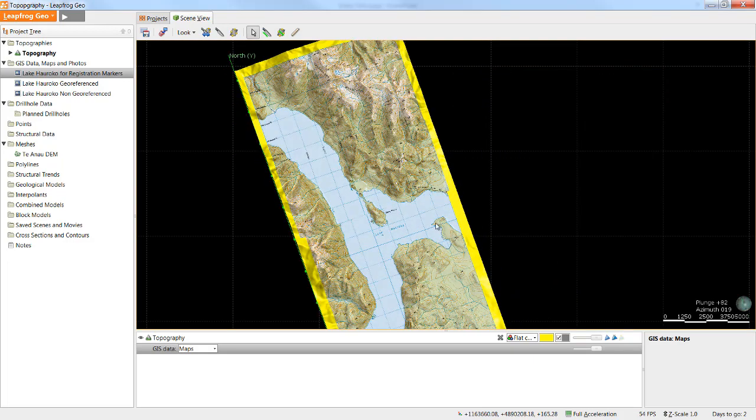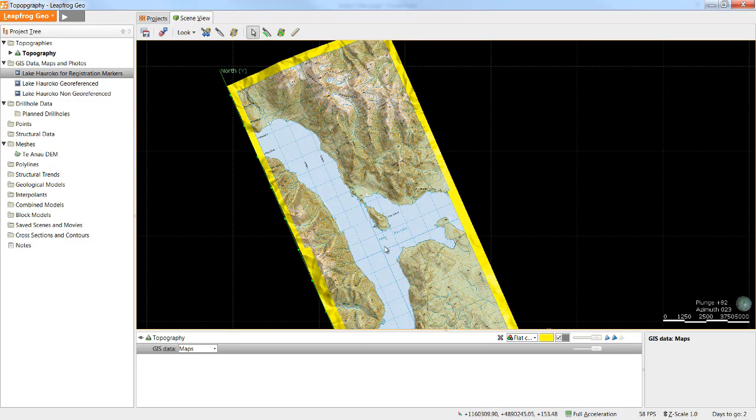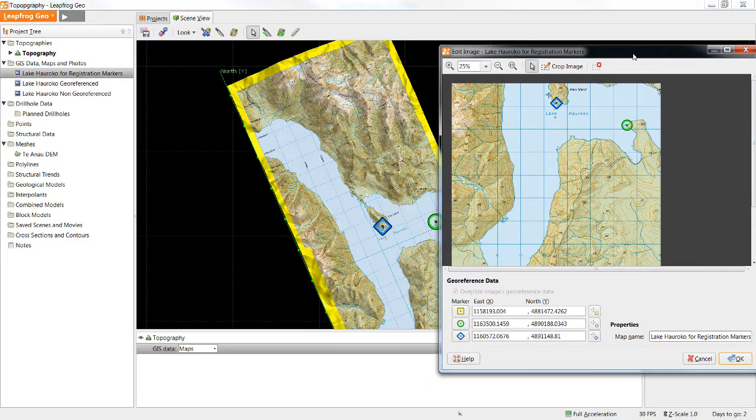If I'm happy with the way the image is registered I can leave it. However if I'd like to edit any of the registration I can simply double click that item in the project tree and I will reopen my registration options.